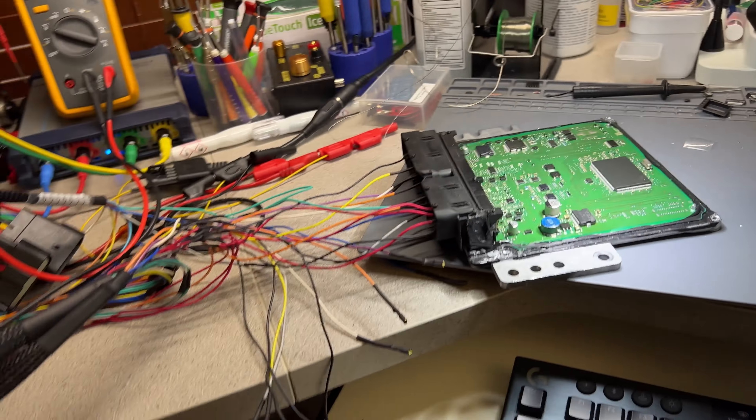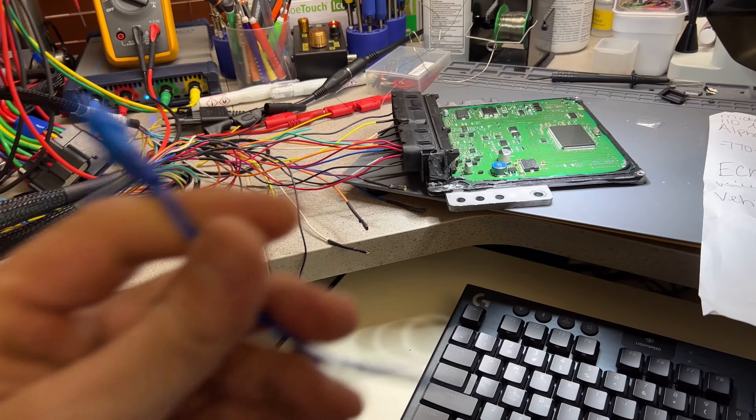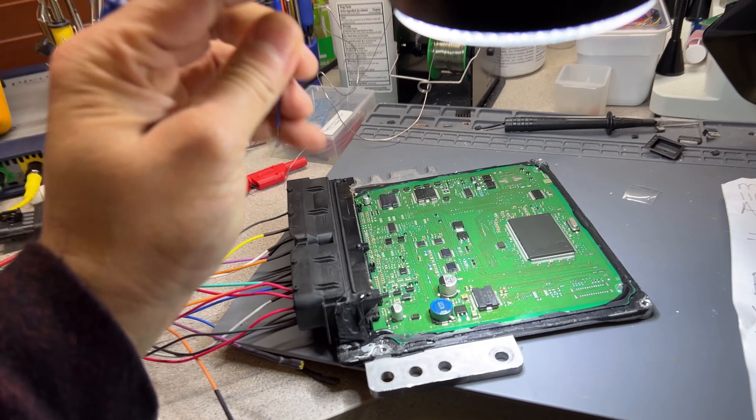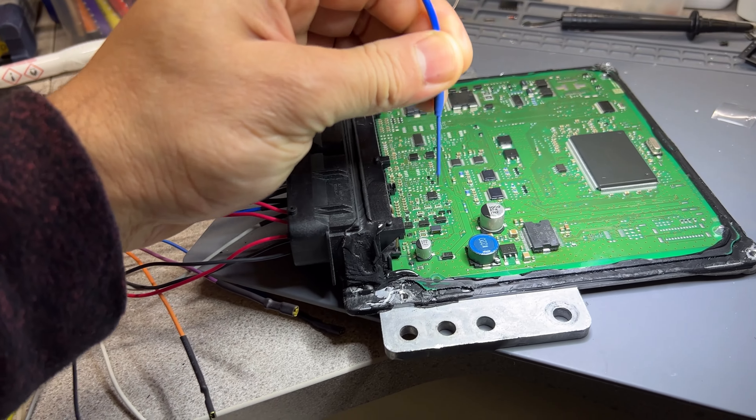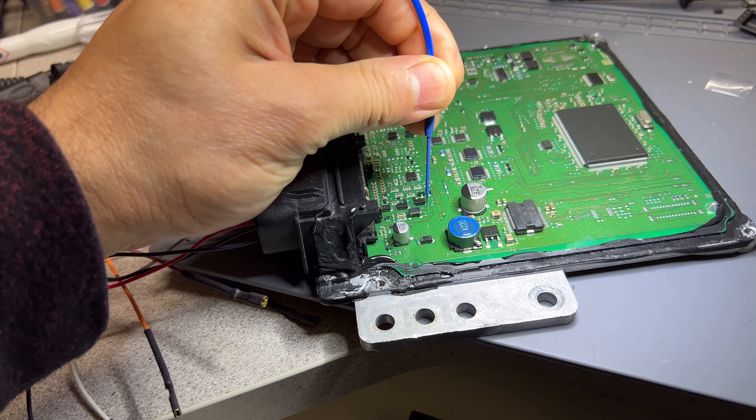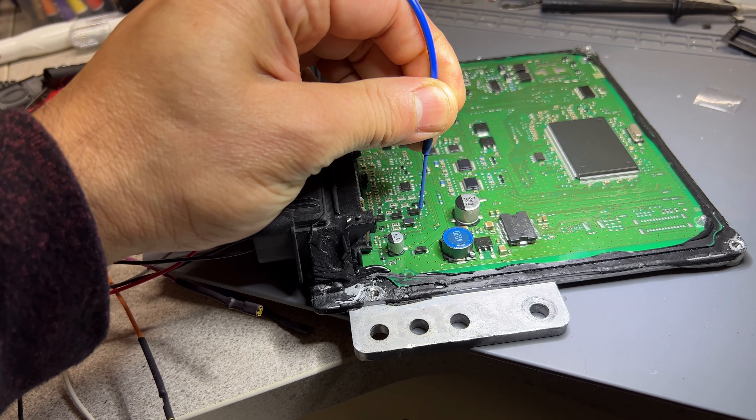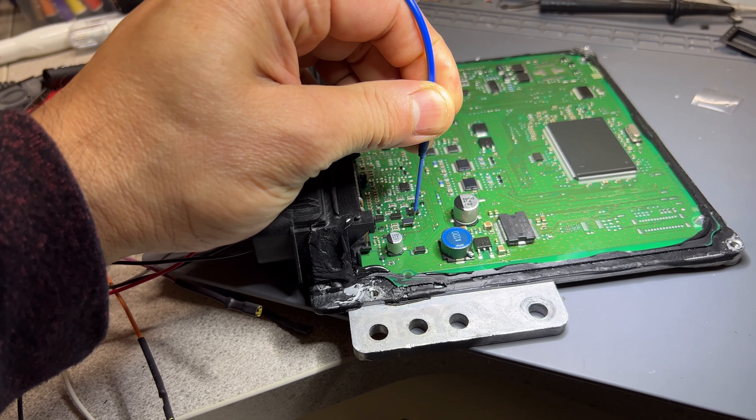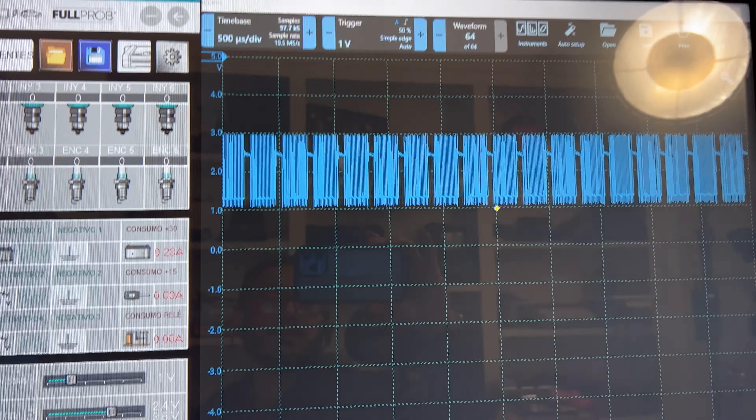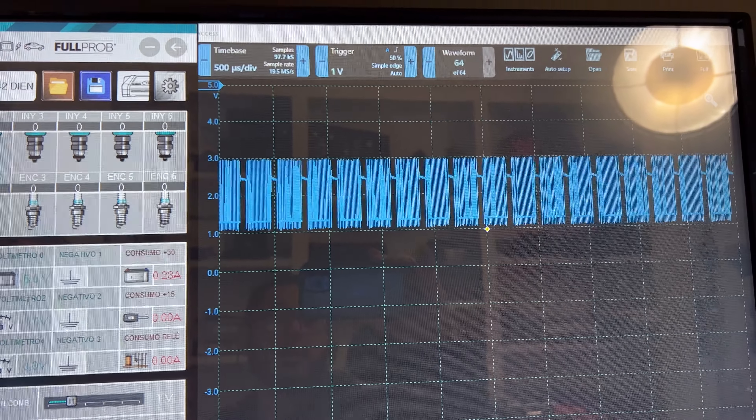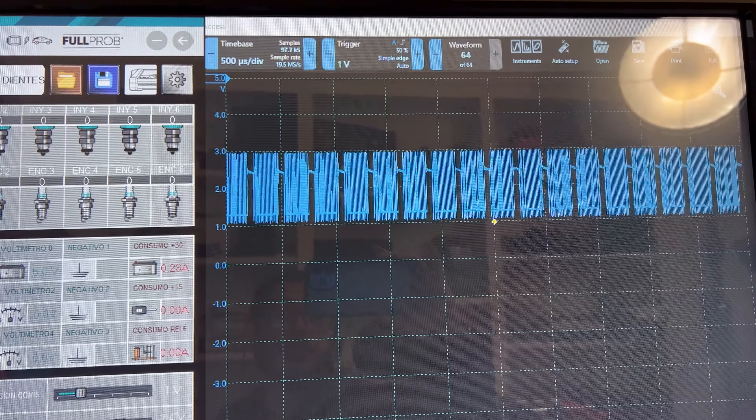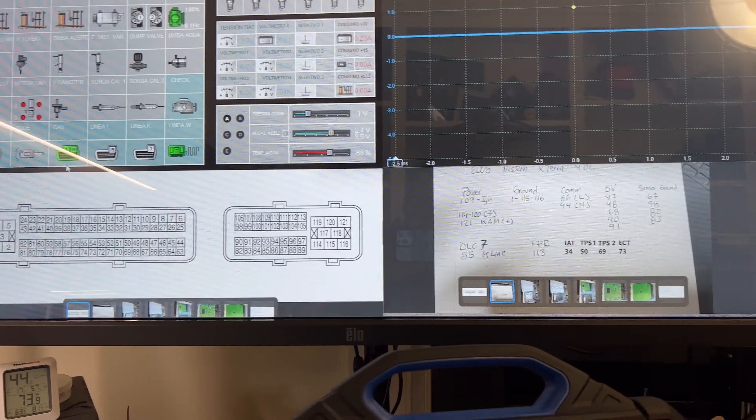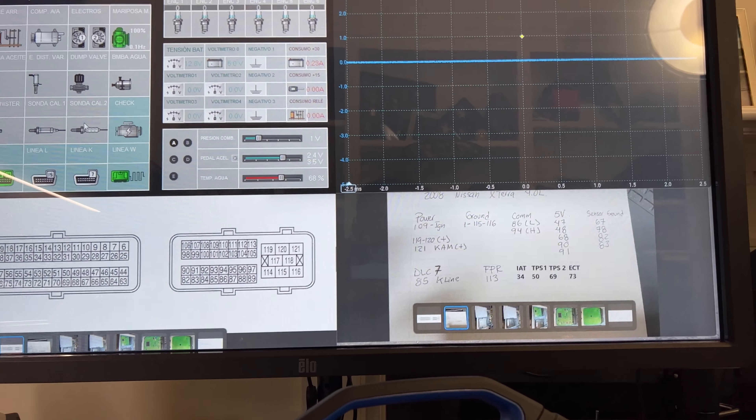We're going to use the oscilloscope for this. I'm just using channel one on my oscilloscope. Remember when I was here on these two pins, which is the CAN network, we were seeing really weird things. Now we have a healthy communication. So let me just change the speed of that.